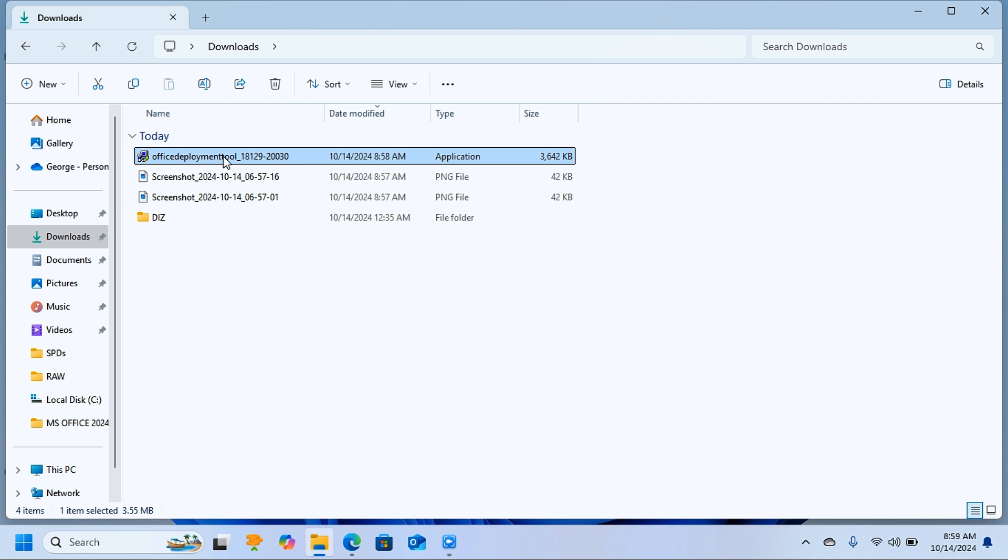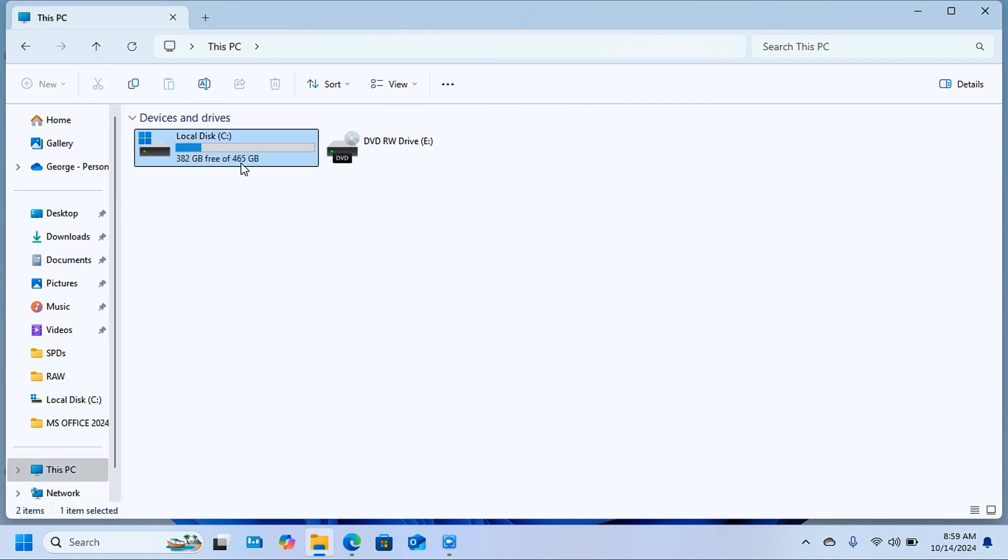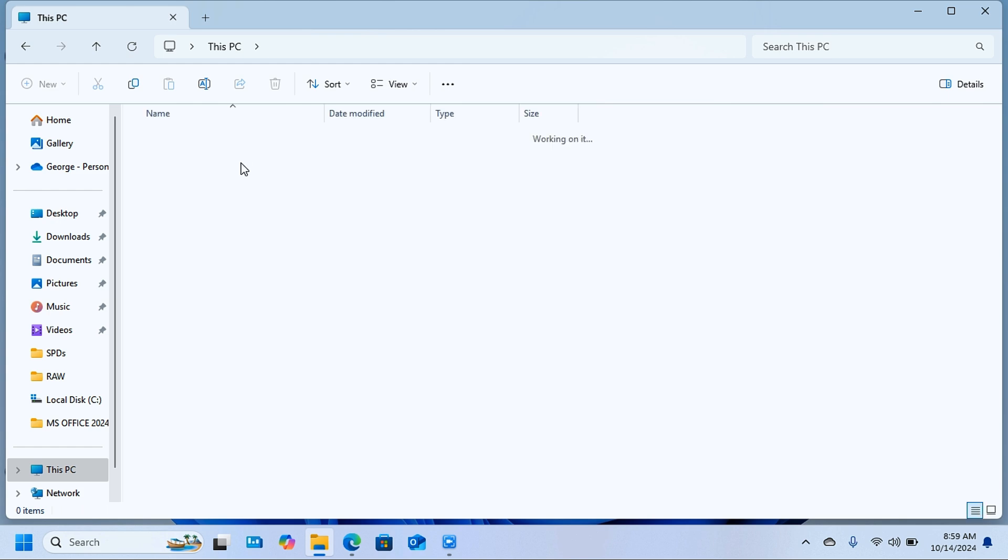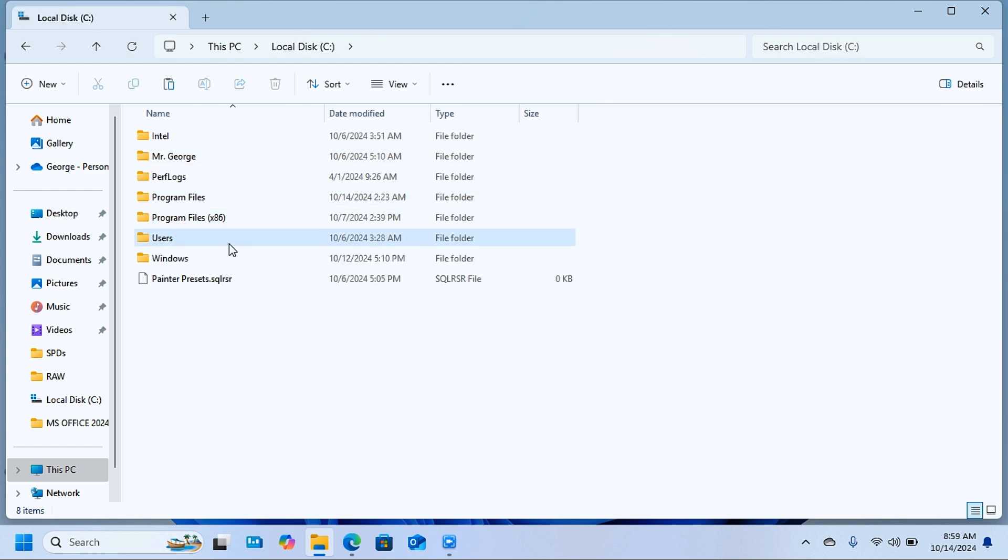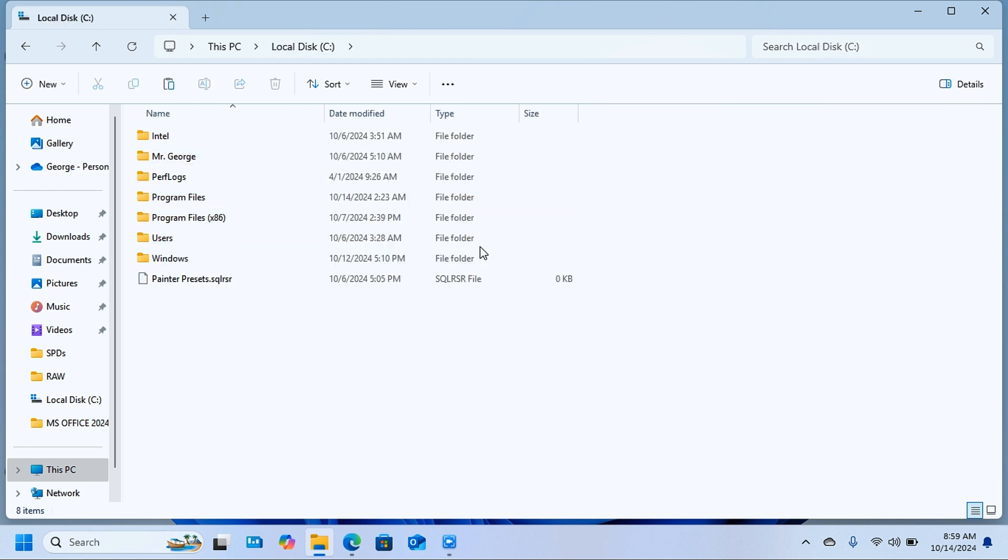open the local disk C. Here you're going to create a new folder and call it 'office 2024'.